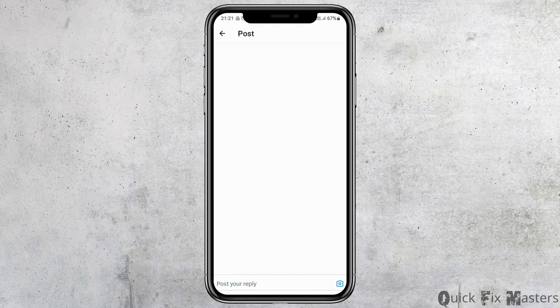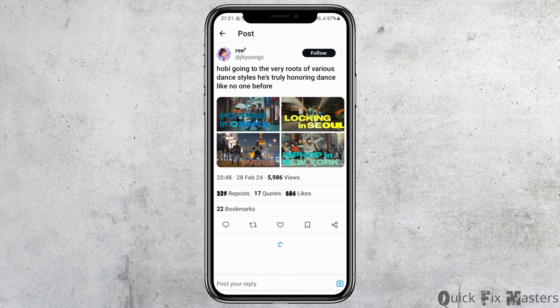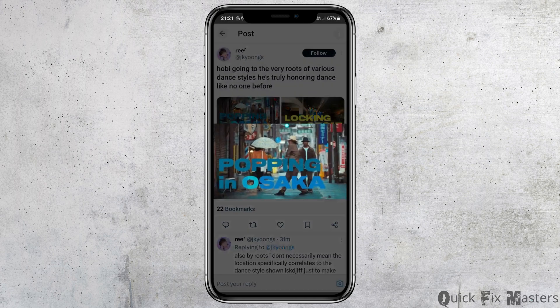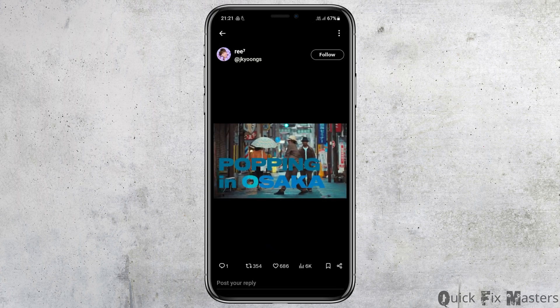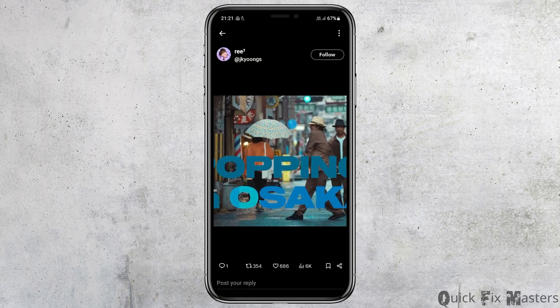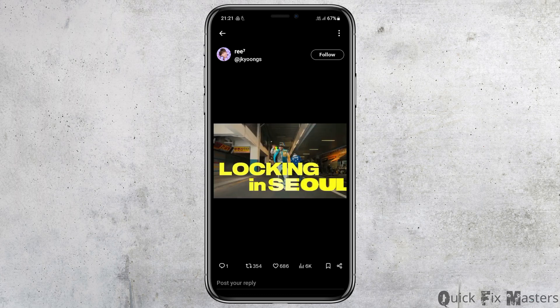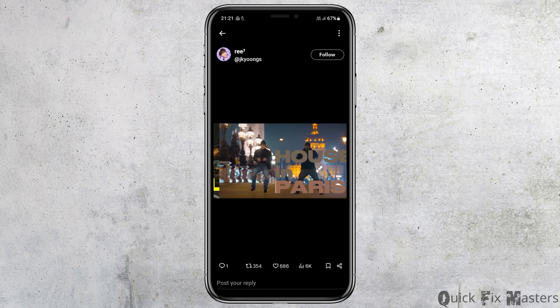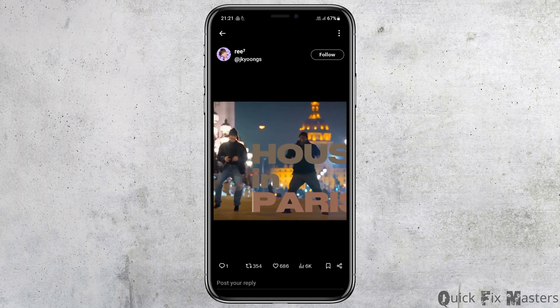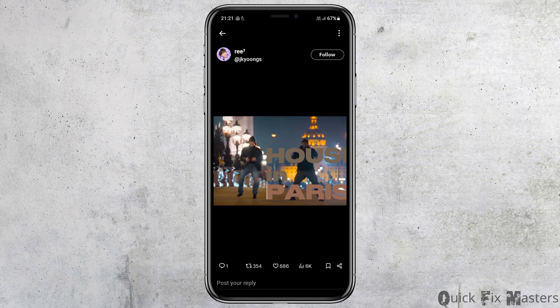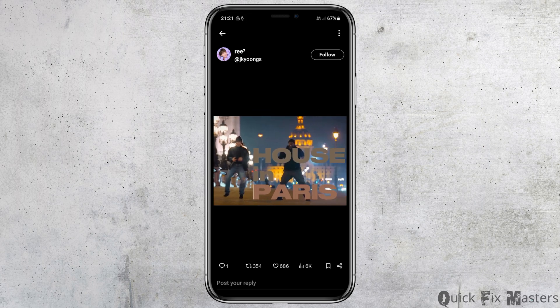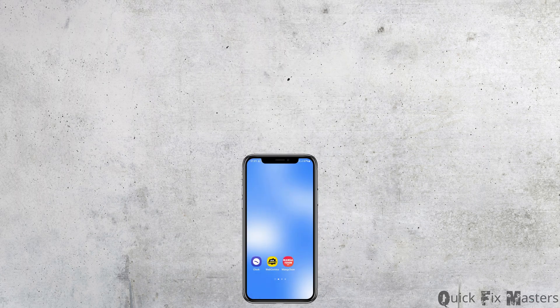Tap on a post where the great photos are shown. You can tap on any one photo and just zoom in or zoom out. This way you can see and enjoy great photos on the Twitter or X application.